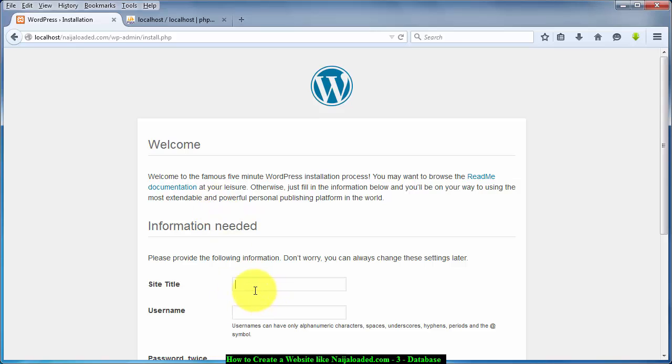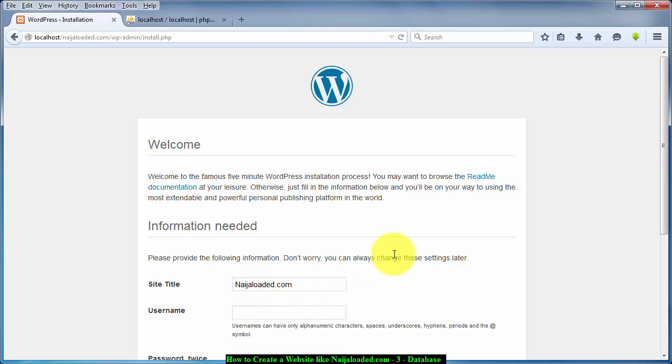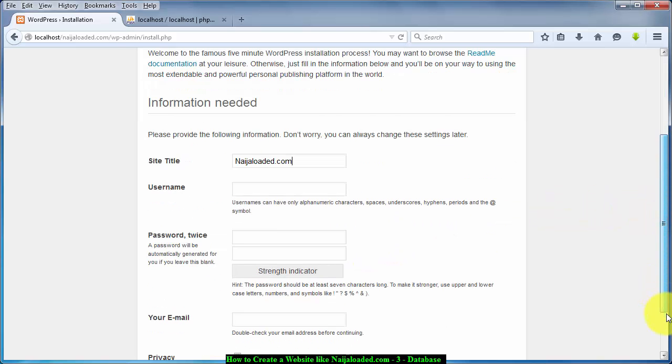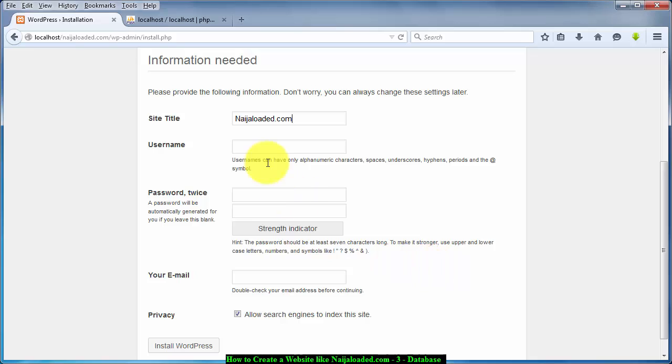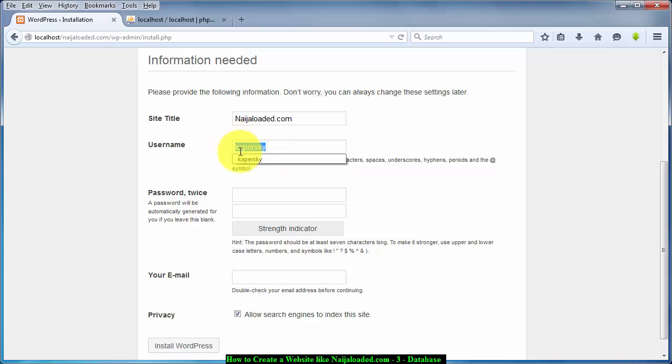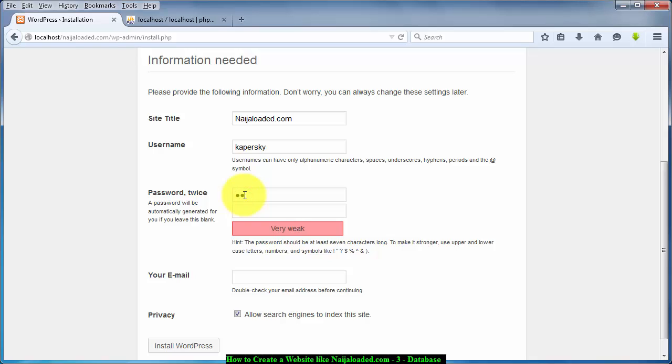Now in this place I'm going to type the site's title. The site title is nigerloaded.com. Then username, I'm going to set my username, why not I'm going to call it my name Kapasky. So for those of you who don't know how to spell my name, this is the way, spelling Kapasky. I'm going to put a password here, I'm going to call it any password, you don't need to know that.